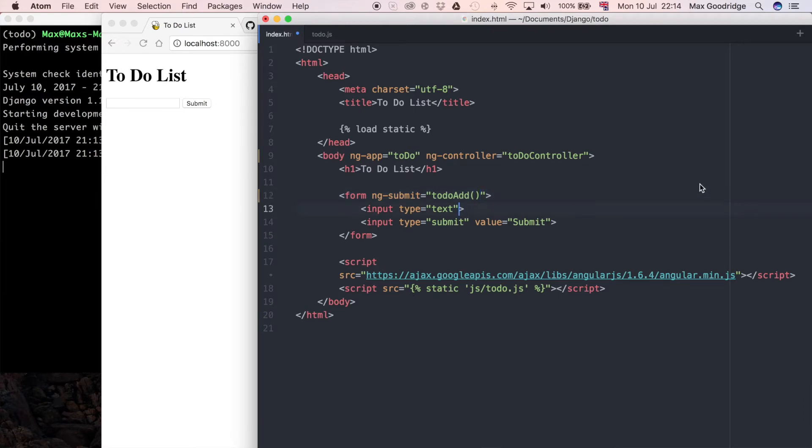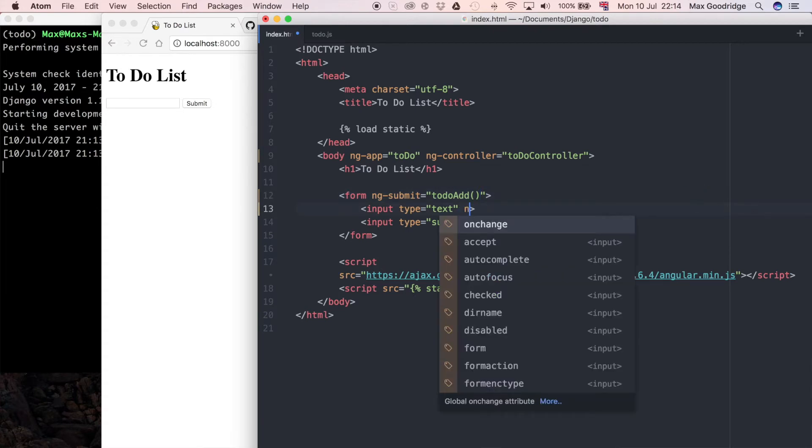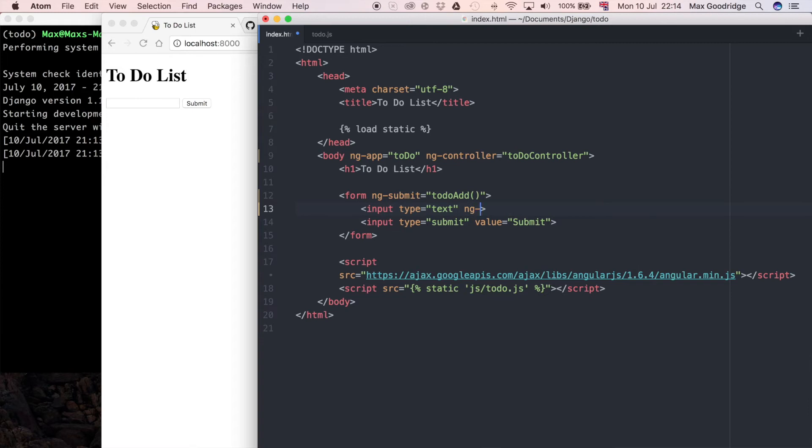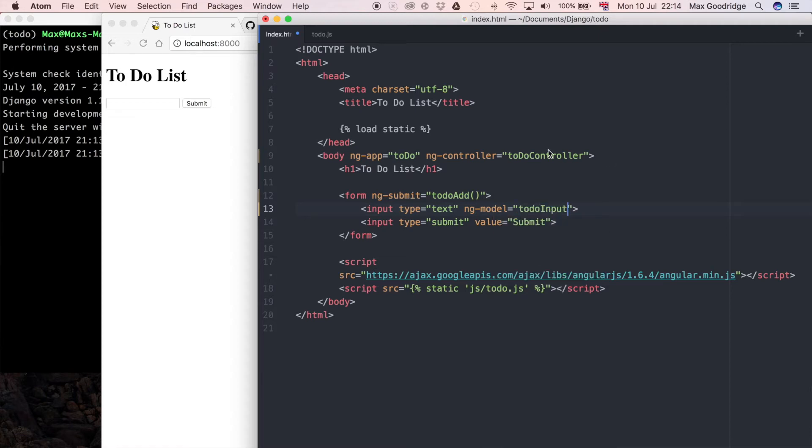I also want to update this input so that it says ng-model, and that is going to be our reference to the particular input itself. The data that's entered into this field is going to be referred to in the JavaScript as to-do input.